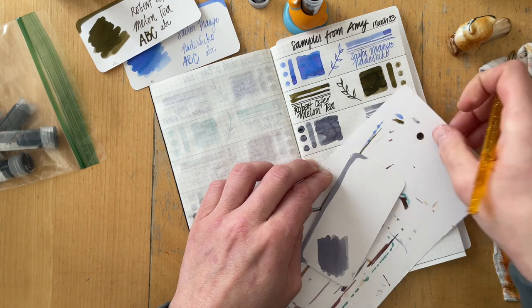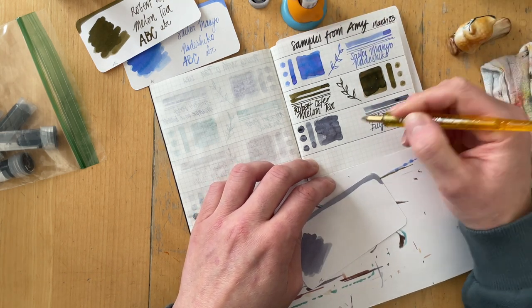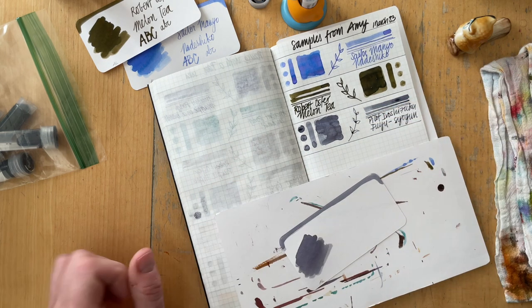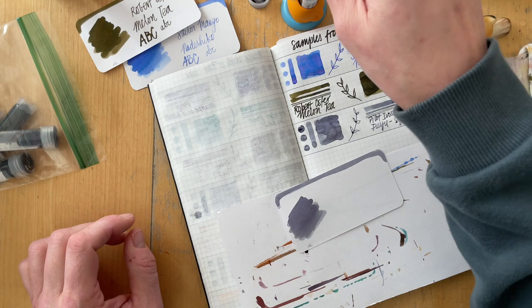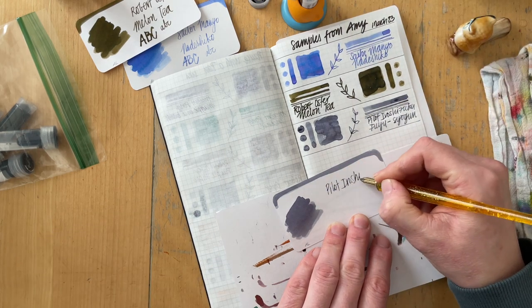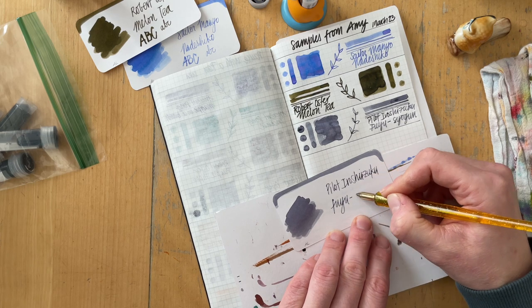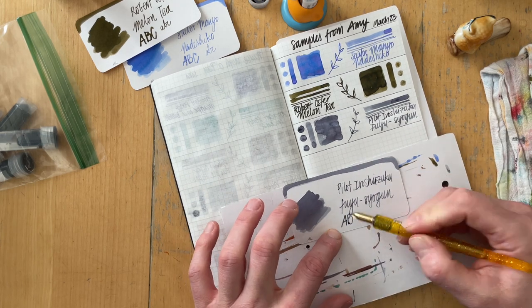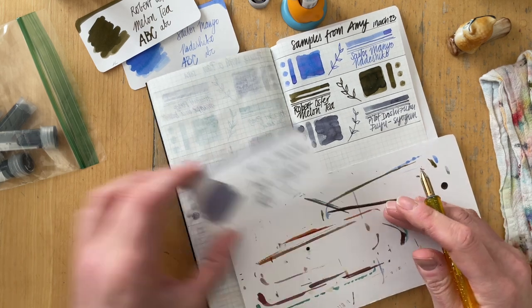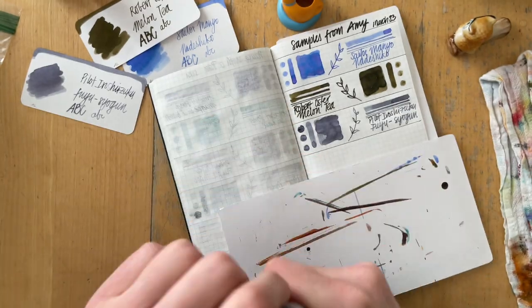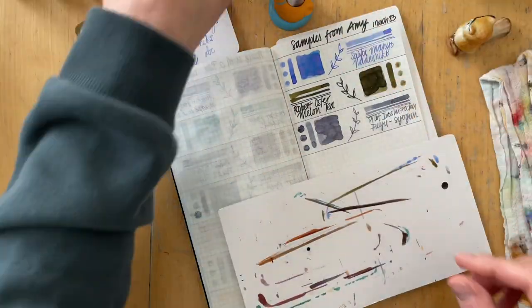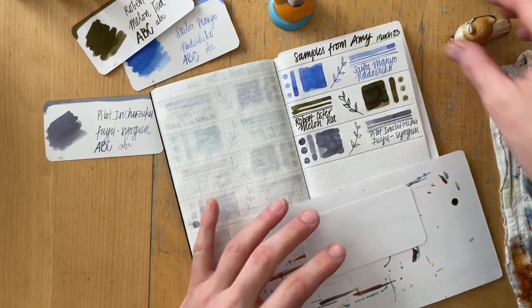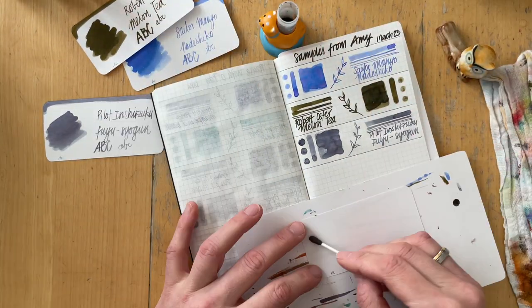The second ink is Robert Oster Mellon Tea, a khaki brown ink. I didn't like it when I swatched it at first, but now that I'm looking at it as a dried swatch after I filmed this in March, I could actually see myself using it so it's not one I would pass along before I even use it.